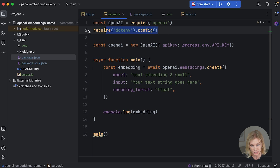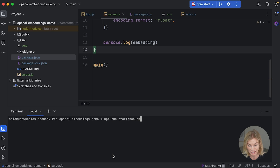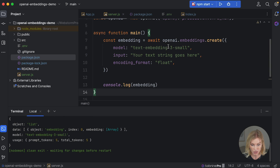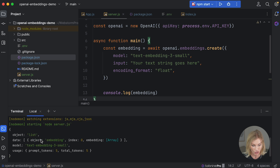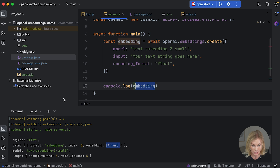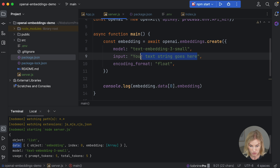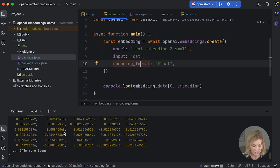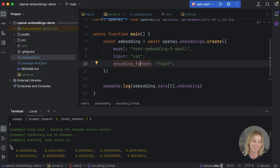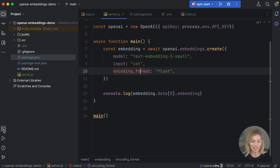Add 'require("dotenv").config()' at the top of server.js from the dotenv documentation. Now run 'npm run start-backend' and the embedding is generated — the text string goes in and a text embedding comes out. Accessing '.data[0].embedding' gives us an array of numbers. Let's try it with the word 'cat' — and there it is, the word cat represented as a long array of numbers.